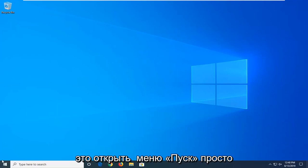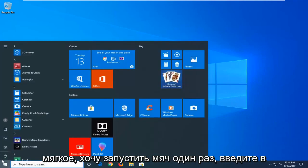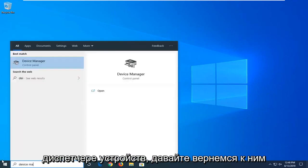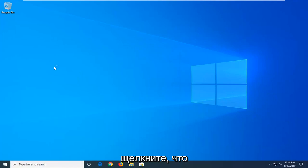So the first thing I'd suggest doing would be to open up the start menu. Just left click on the start button one time. Type in device manager. Best match should come back with device manager. Go ahead and left click on that.